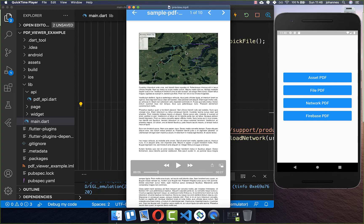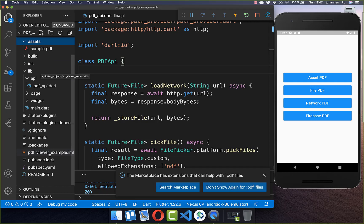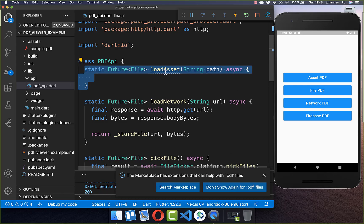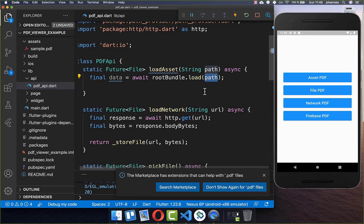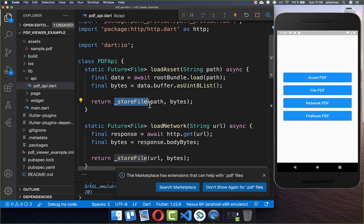We also want to load our PDF from the assets folder. I have created here a folder with a PDF file inside. To make use of this PDF file, you need to go to your pubspec.yaml file and add your assets under the Flutter tag. After this, we can go back to our API and create a new method, loadAsset, where we define the path to our asset file. We make use of rootBundle to load the path, get the asset file back, transfer it to bytes, and then store the bytes in our file system to get a file back.